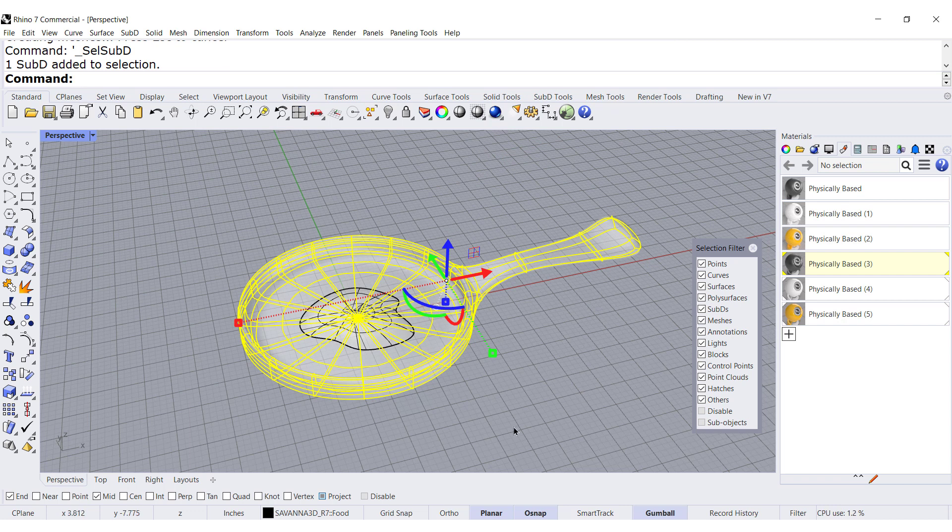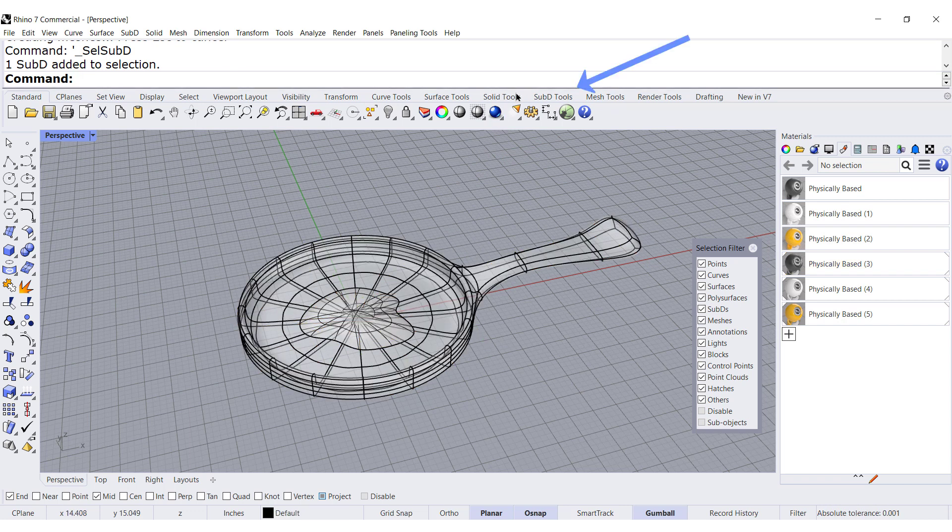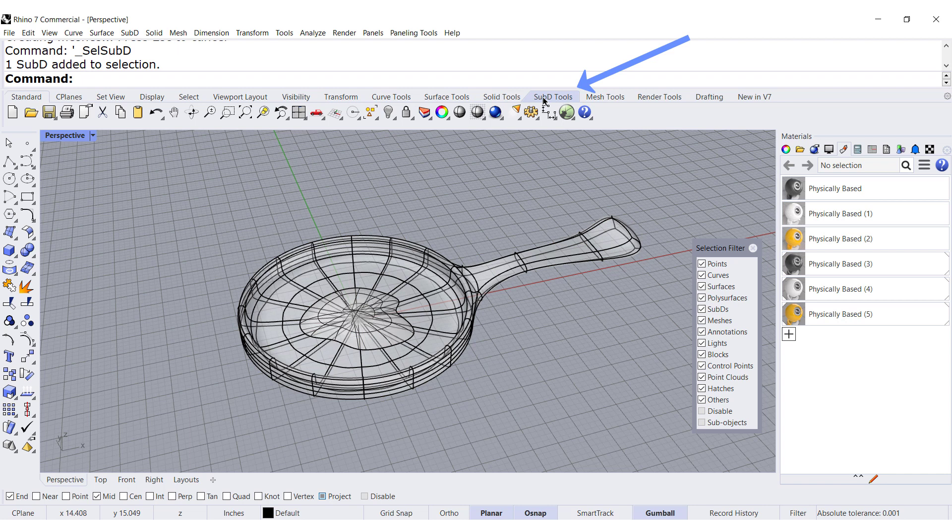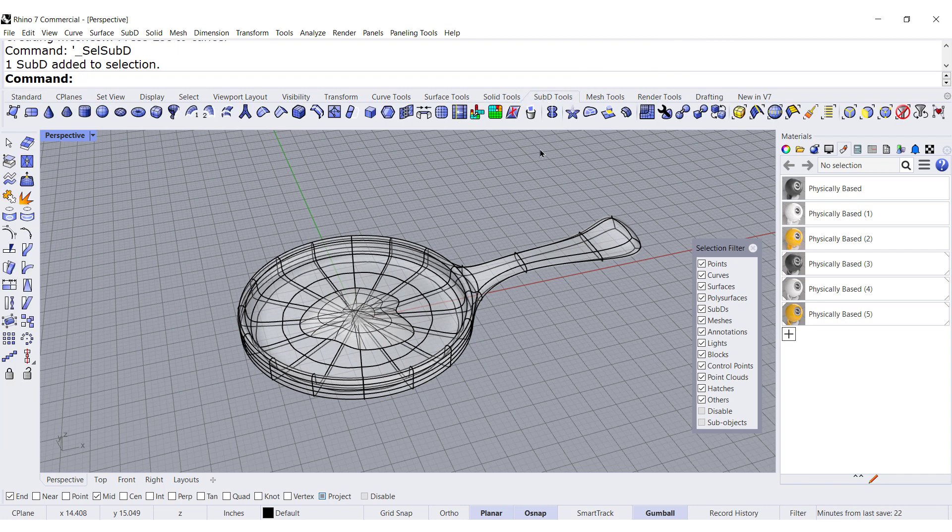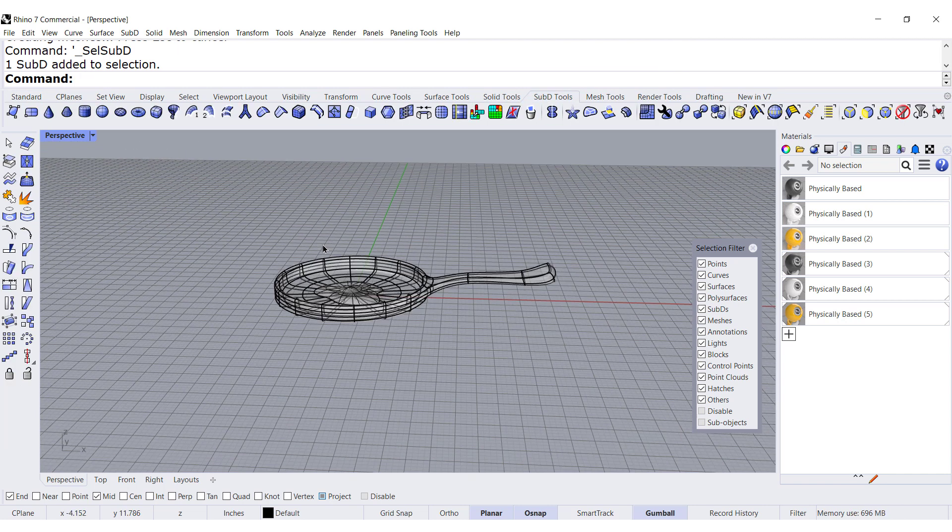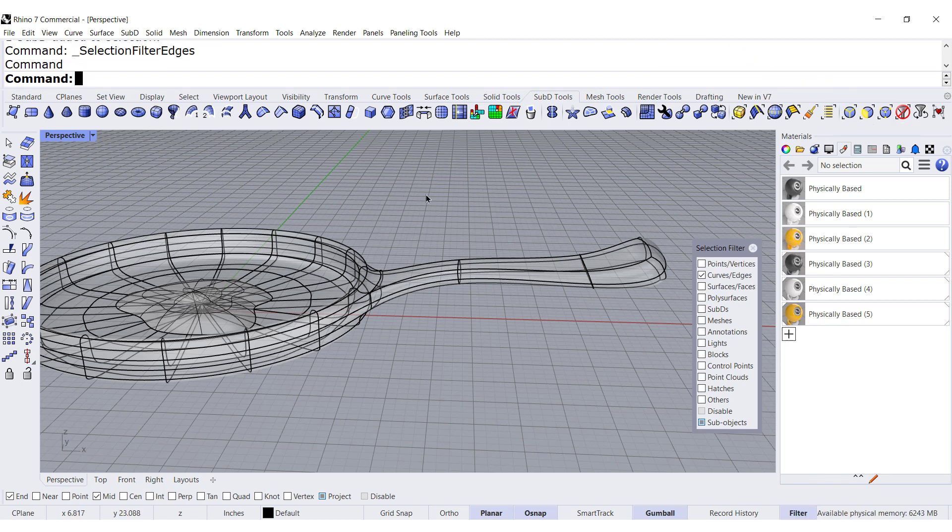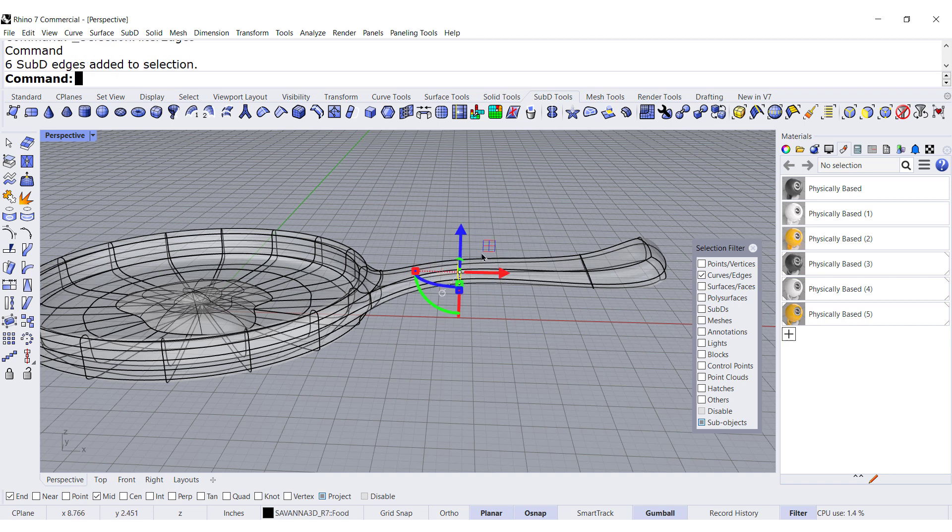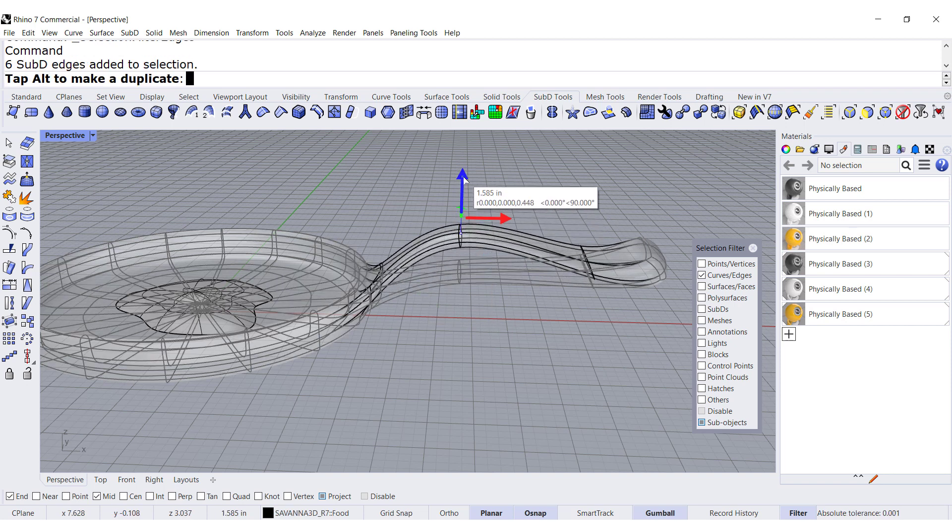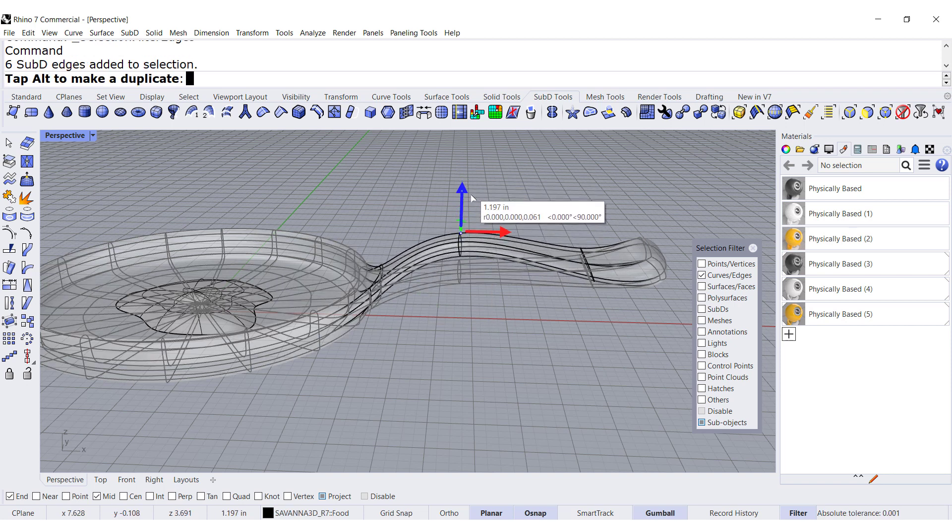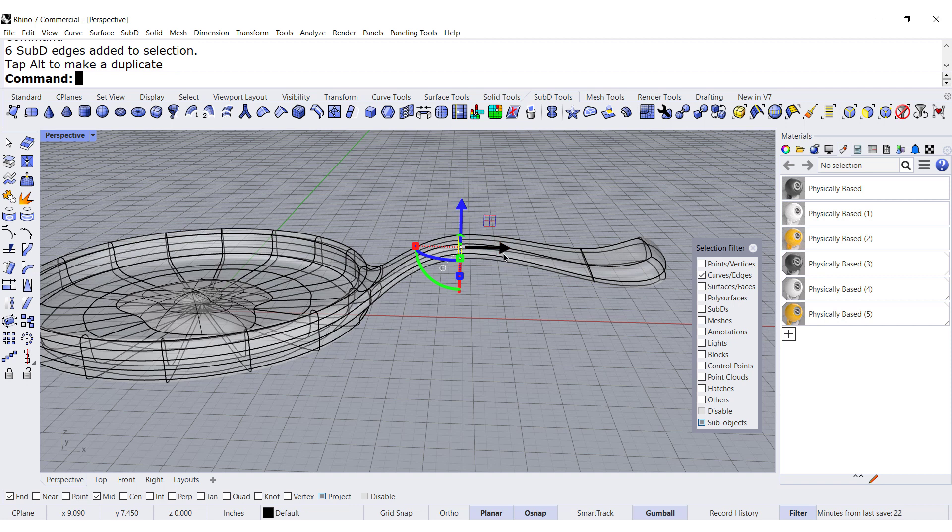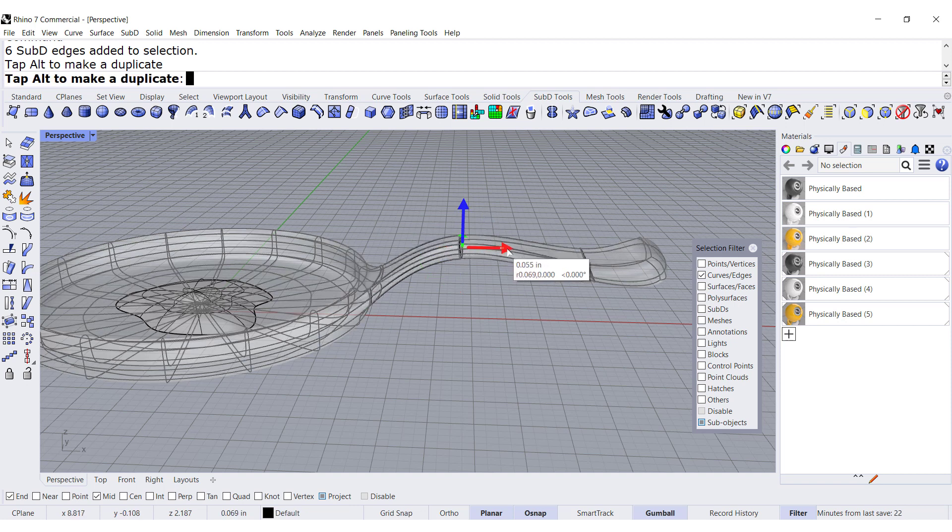The egg is not a SubD. So now you can go to SubD tools and I want to select the edges over here. Notice how simple it is to edit the handle.